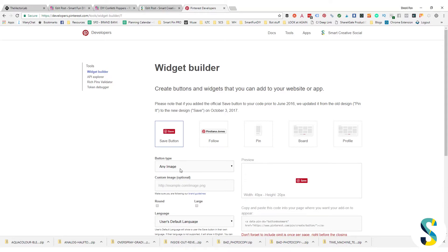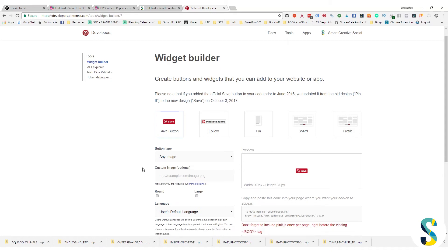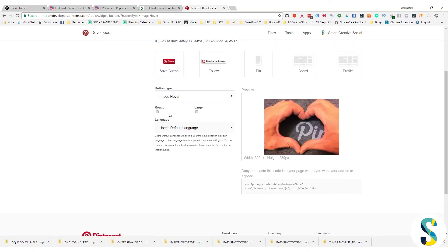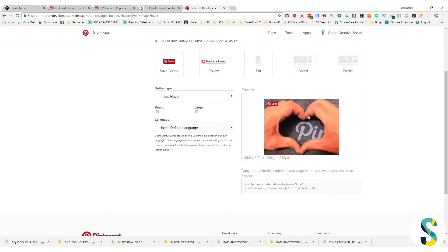Now there's a couple different ways that you can have this widget builder build your save button. You can choose different button types. I like to choose image hover, and the reason for that is when somebody hovers their mouse over the image, that little button comes up. The flashing motion of that helps communicate that hey, there's a call to action here, and so I want people to hover over this and go, oh yeah, I want to save it.